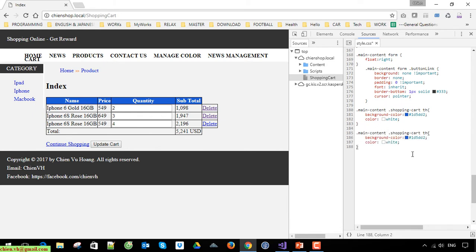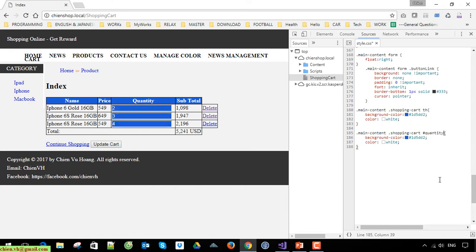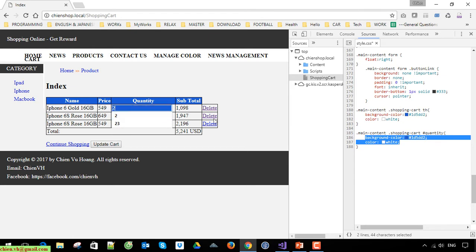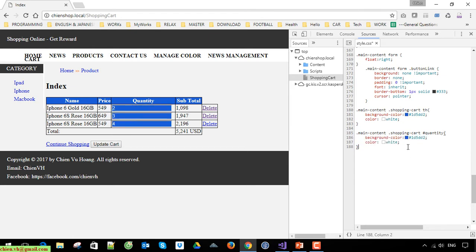Now we will work with the quantity. The quantity is the type of the input in the shopping cart tab, so I will write the code for it. The quantity has an id, so we will write the CSS using that id. I will make the text box smaller.